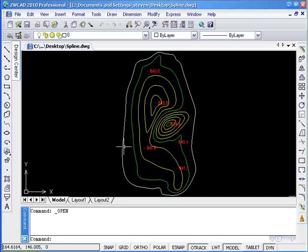Generally, we use the spline command to create smooth curves. In addition to that, spline editing with the spline edit command can make the smooth curves even more perfect.